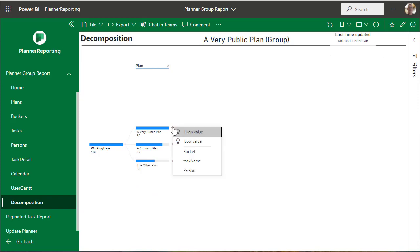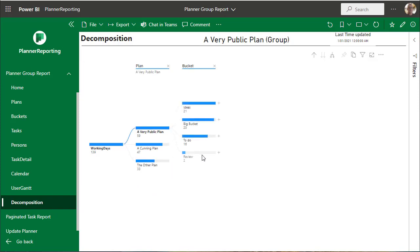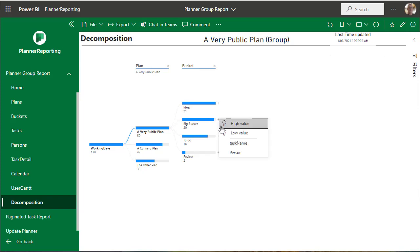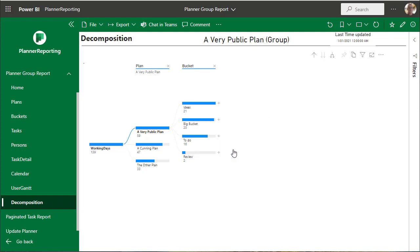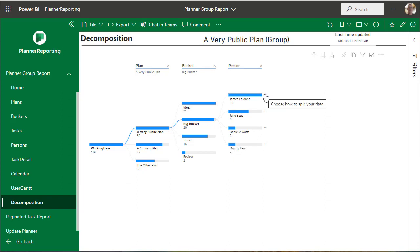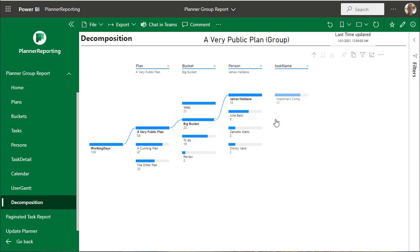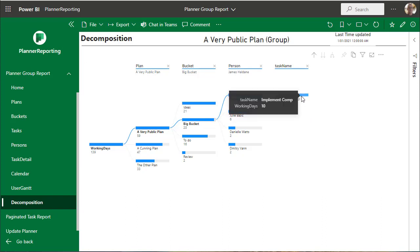And then we can see what the buckets are in that plan, and we can see the people in the plan, and then the tasks. Very flexible. I'm sure we could do more than this - this is still at the idea stage.